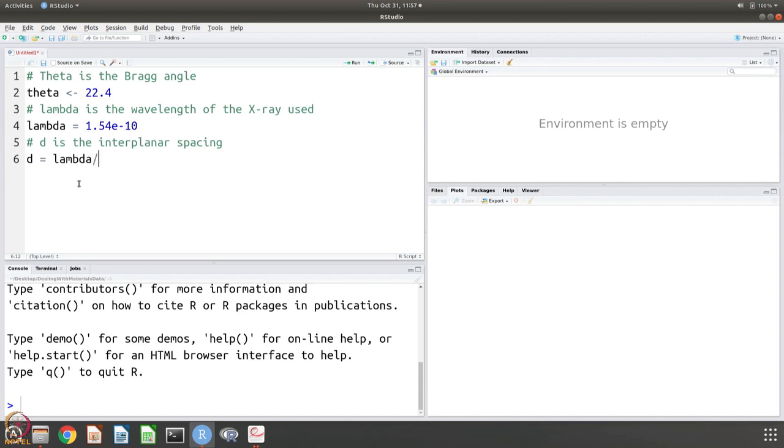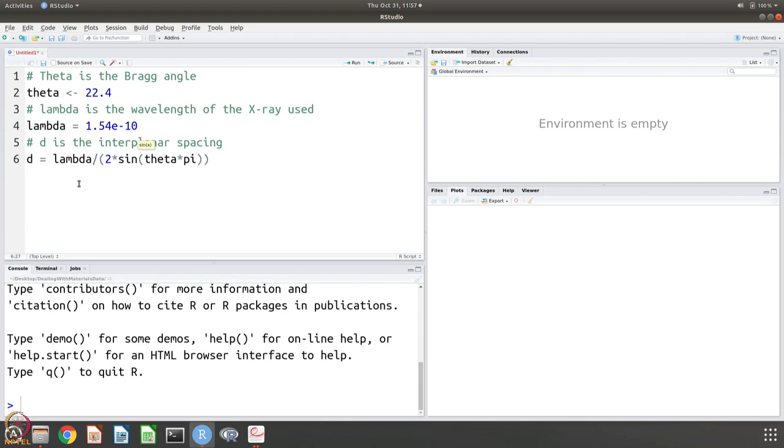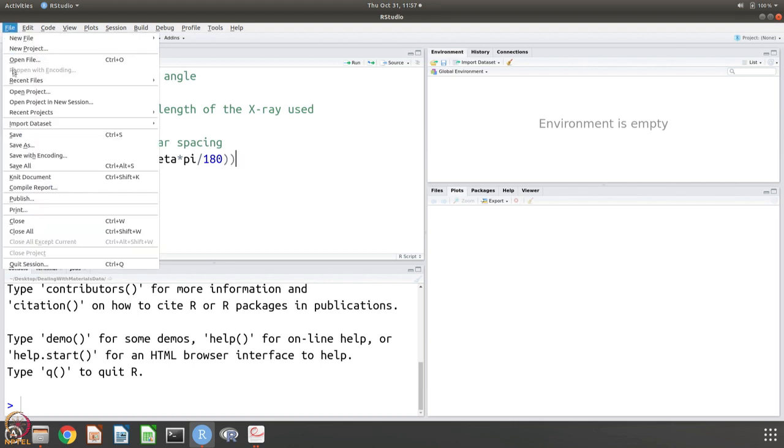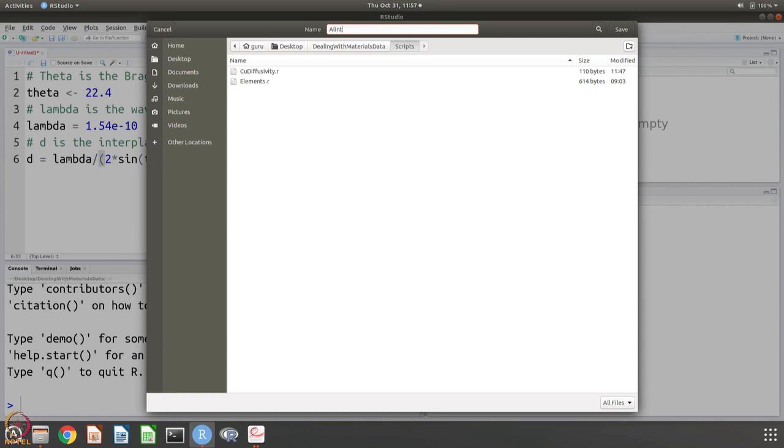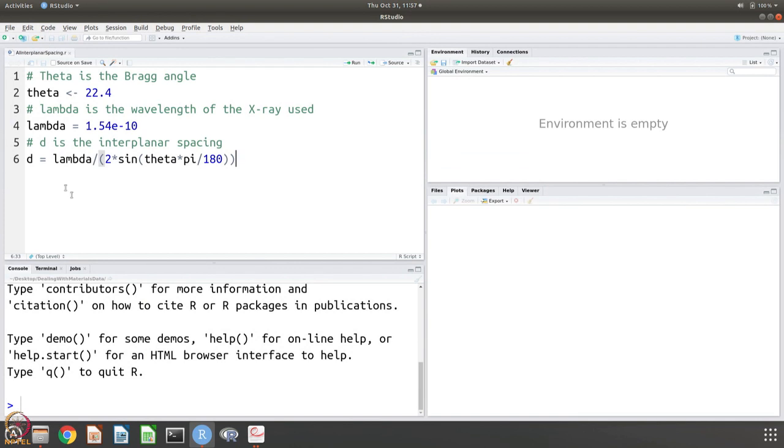We are in the scripting mode. So lambda divided by 2 times sin, we already know that sin theta is what? Theta. But remember theta should be in radians. So we are going to multiply it by pi divided by 180. We are going to save this in the scripts as aluminum interplanar spacing dot R.